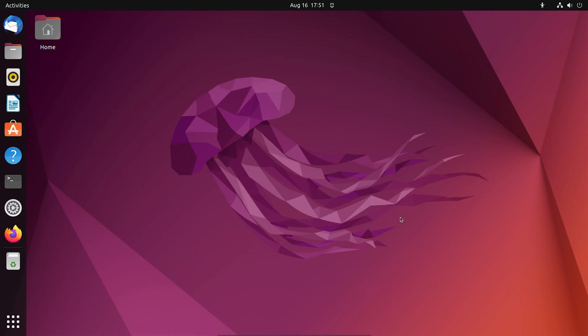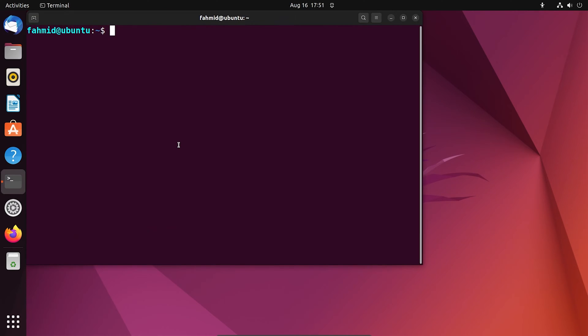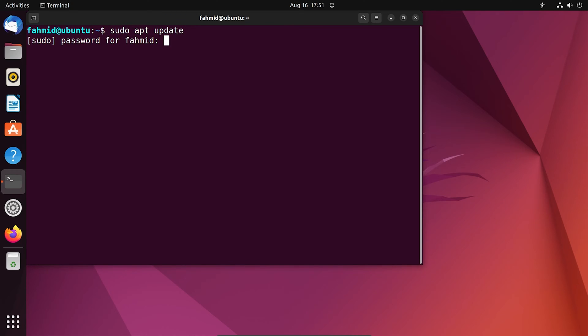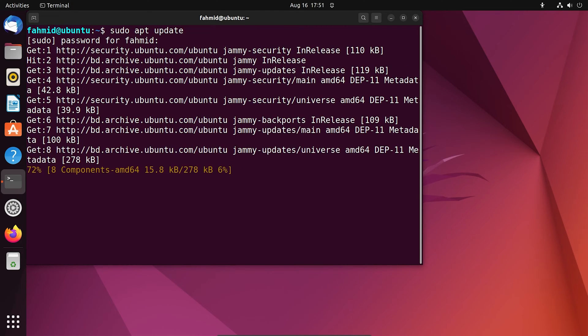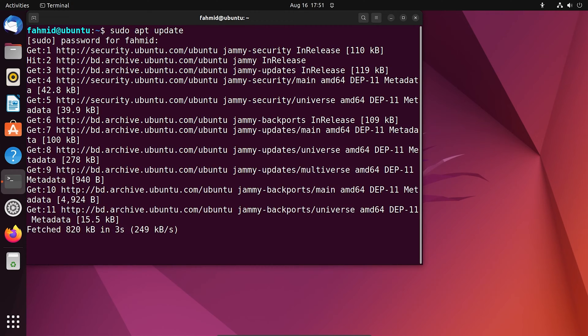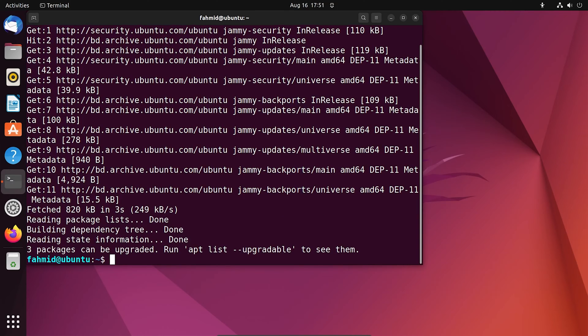First, you have to go to your terminal, then run the command sudo apt update. For this, you have to type your password. After running this command, the system package repository cache will be updated.